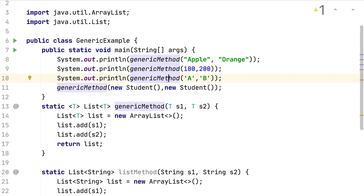We have now seen a simple implementation of a generic method, what its advantages are, and why it matters. Now we're going to learn everything step by step — what a generic method is and how to create one with its syntax, what a generic class is and how to create it, and what the purpose of each is. Let's learn each and everything step by step and jump in.